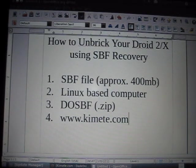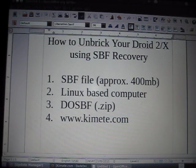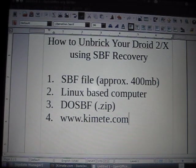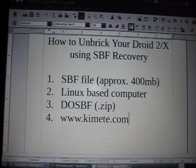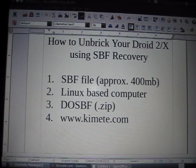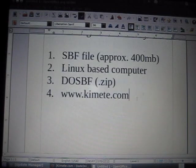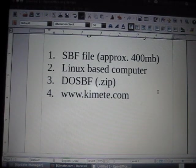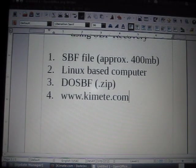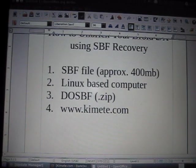So in order to do the SBF Recovery you need three things. You need the SBF file which is approximately 400 megabytes extracted, 200 megabytes compressed, it is a large file. The do SBF.zip file which you can find on my website here at www.kimete.com. And a Linux-based computer.